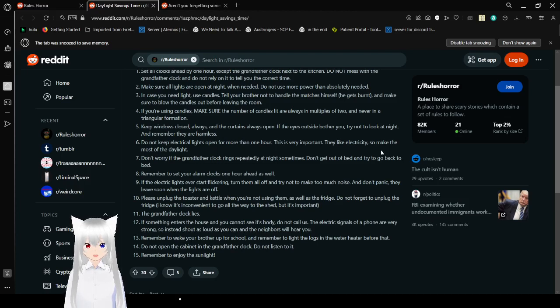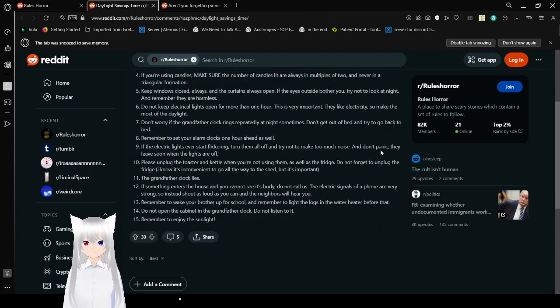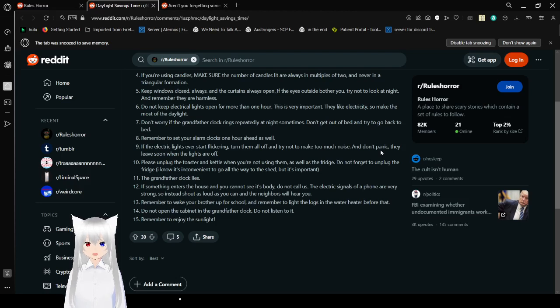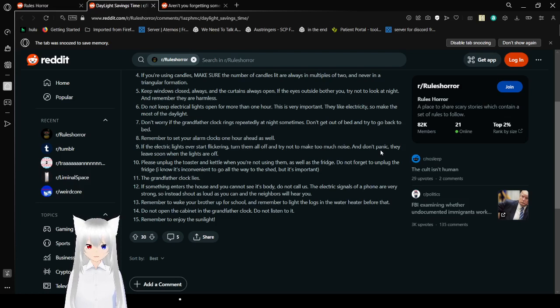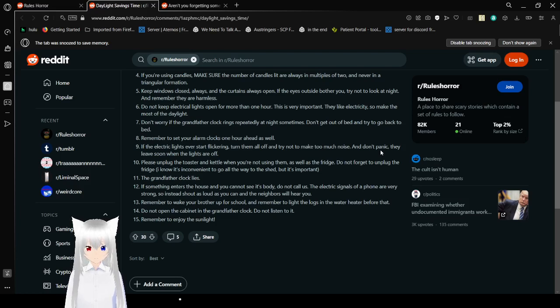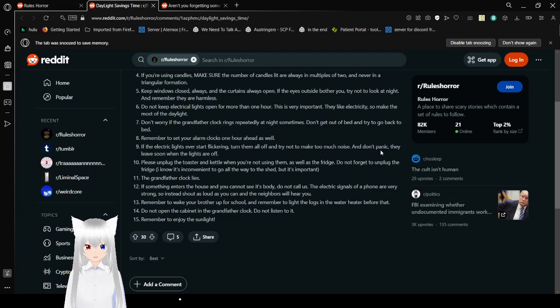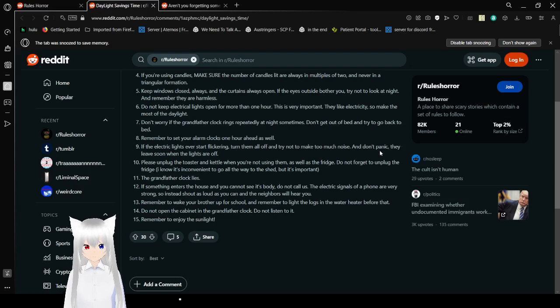Rule 6: If the eyes outside bother you, try not to look at night. And remember, they are harmless. Do not keep electrical lights at night. On, off. What does that mean? They like electricity, so make the most of the daylight. Don't worry if the grandfather clock rings repeatedly at night sometimes. Don't get out of bed, and try to go back to bed. Roman's take your alarm clocks one hour ahead as well. Rule 7: If the electric lights ever start flickering, turn them all off, and try not to make too much noise. And don't panic. They leave soon when the lights are off.